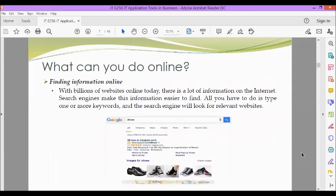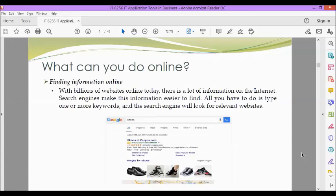So what can you do online? With billions of websites online today, there is a lot of information on the internet. Search engines made this information easier to find. All you have to do is type one or more keywords, and the search engine will look for relevant websites. So we can find information online using our search engine.